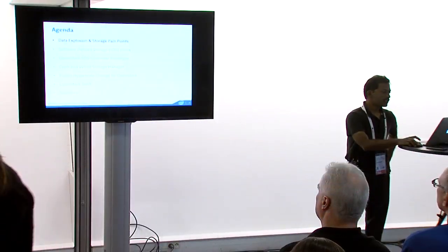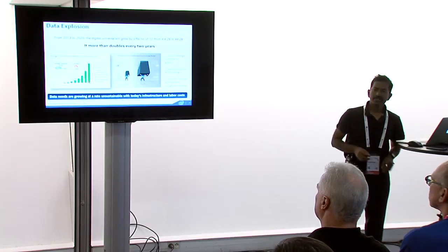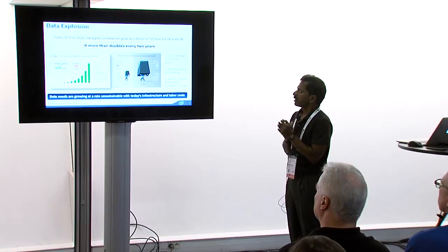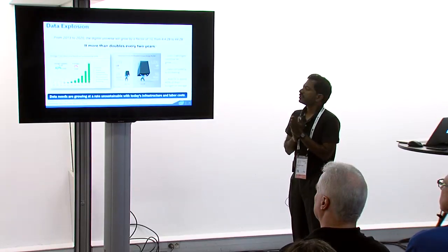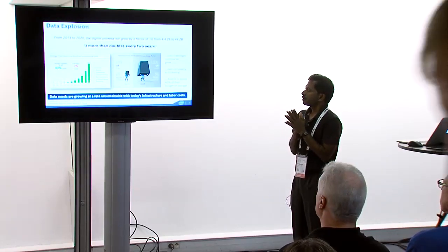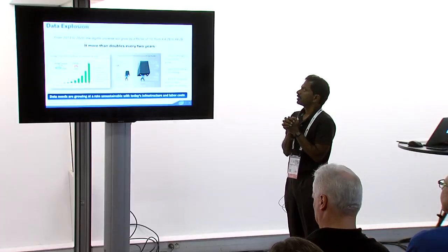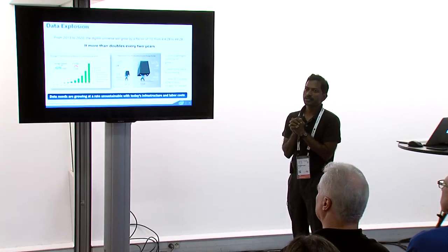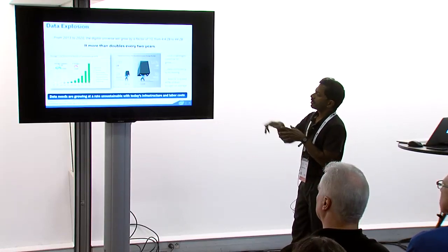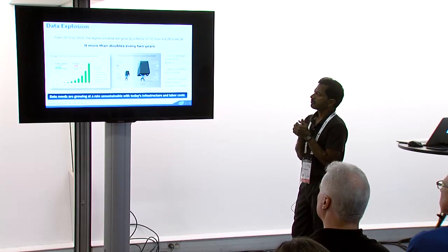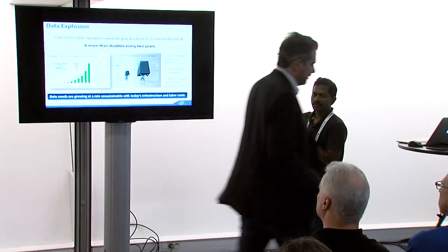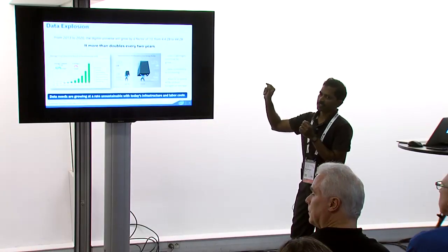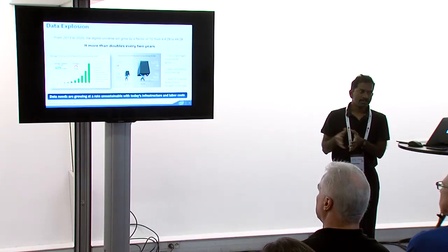Okay, so let's talk about the data explosion and the storage pain point. Most of you might have seen IDC report. Storage is doubling every two years, as you know. According to IDC report that got published in 2014, the digital universe will grow by a factor of 10, reaching to 40 zettabytes in 2020.